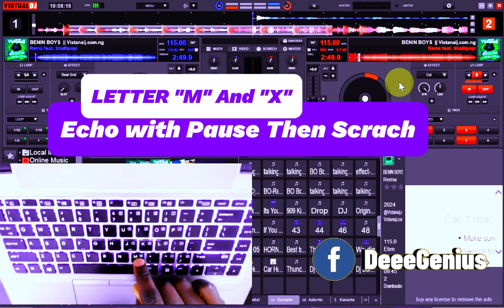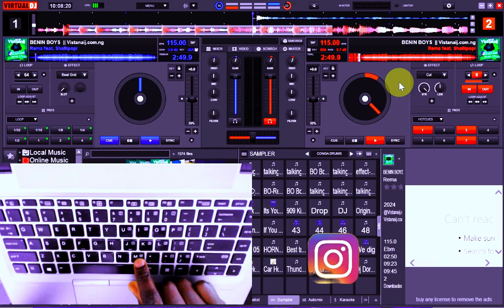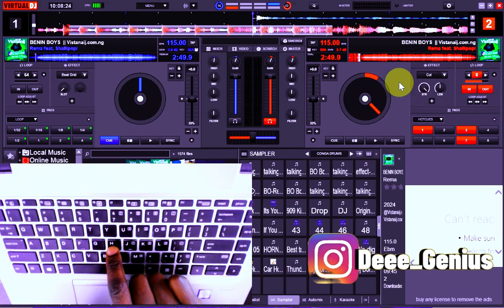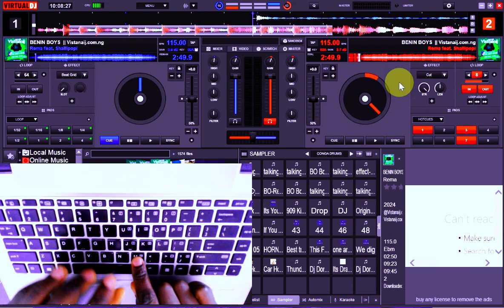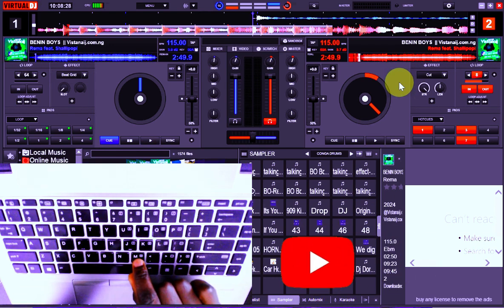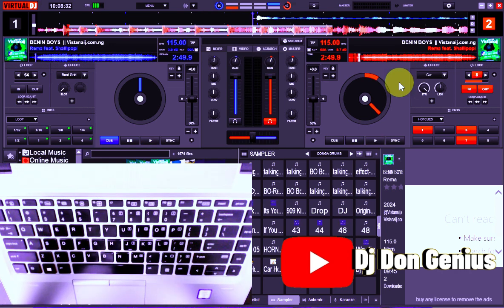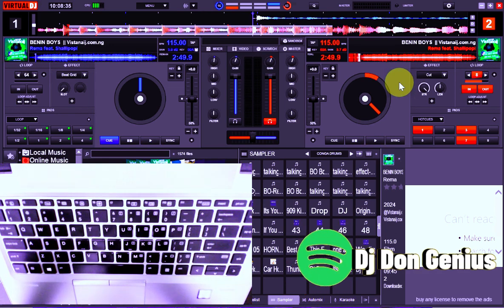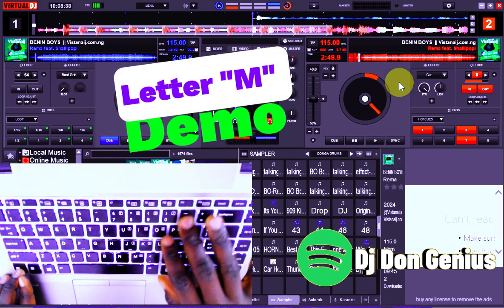Anywhere you tap the letter M, it is going to pick that particular point — the particular point where you are tapping on it. Then once you pick that particular point, because you hold it a little bit, it's going to carry that particular point and make it as an echo out. Let me do the demo for you to see exactly what I'm talking about.